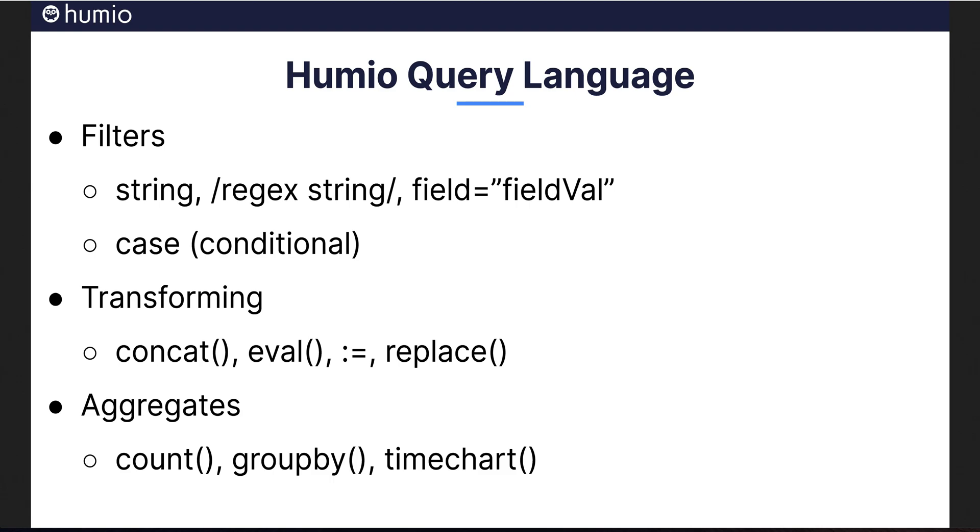Let's dive into the Humio query language. As we do, you will see that it is a powerful collection of capabilities, operators, and functions. Some filter, some transform and augment. Others aggregate data into result sets like tables or bucketed time series. This slide shows a brief overview. We will dive deeper throughout this presentation.